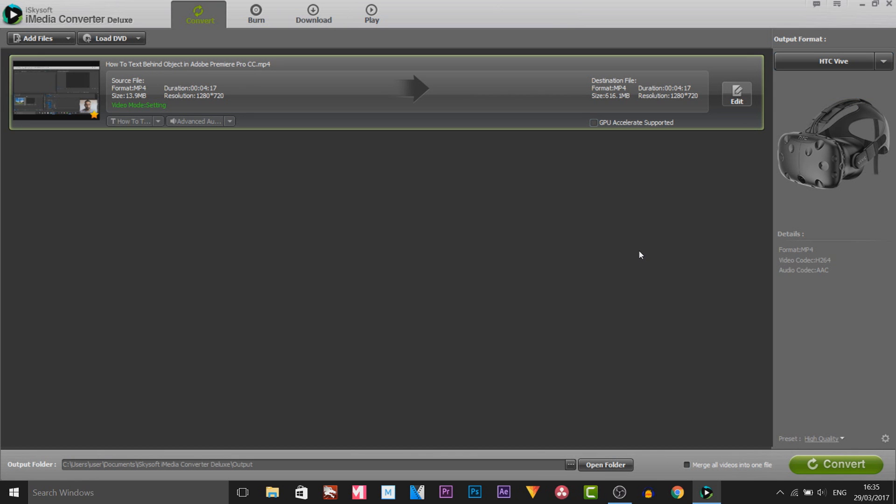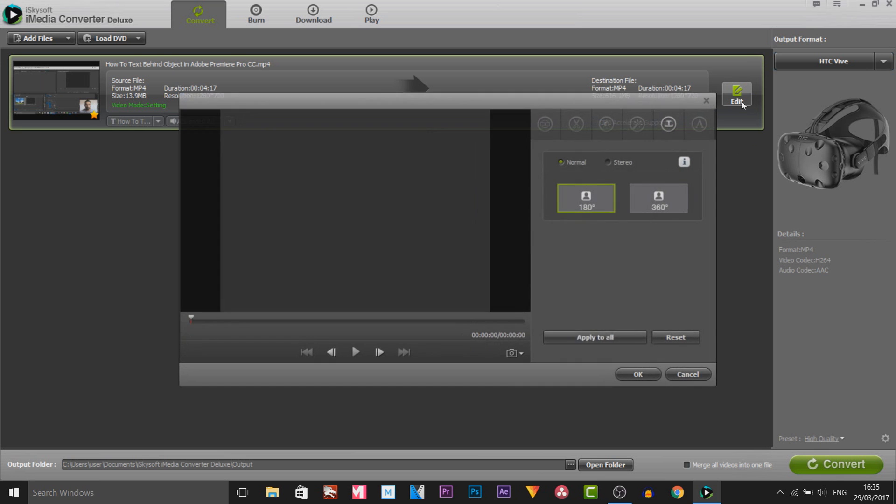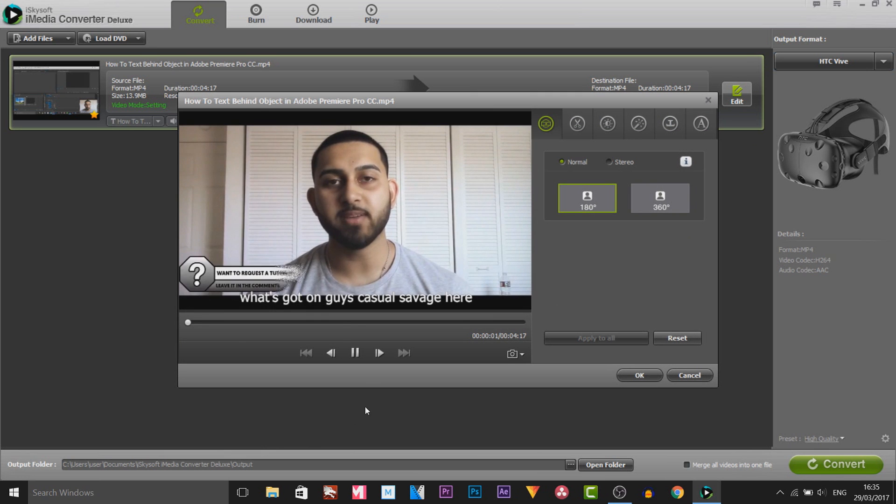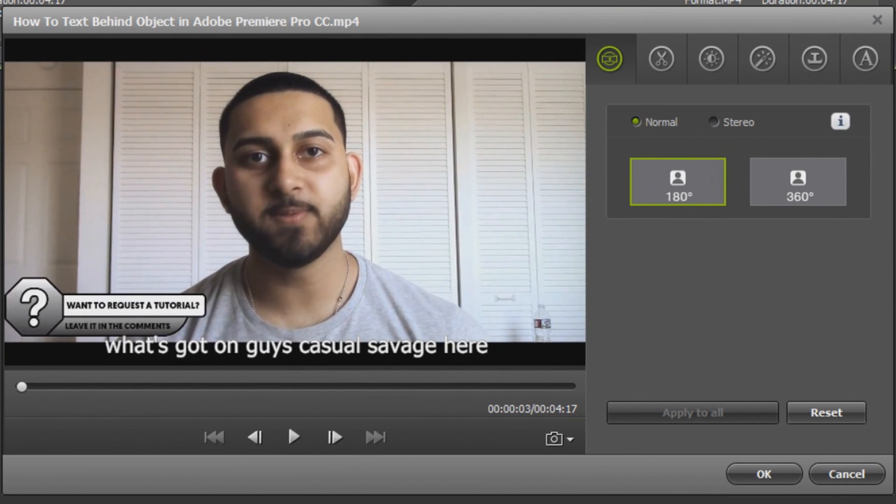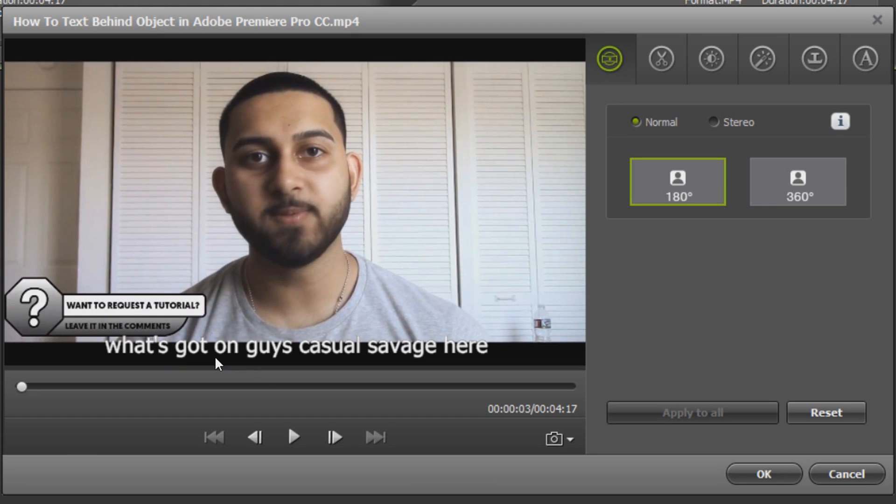From here a good thing about this software is we can actually edit the video. You'll see over here it says edit so we're going to select this and we have our own little mini editor here and it also puts in subtitles by default. I don't add any subtitles in my video but for this software it adds it for you.